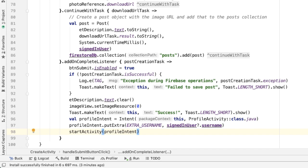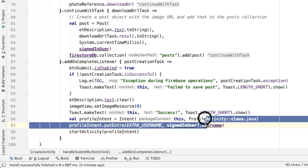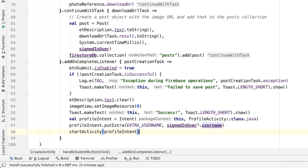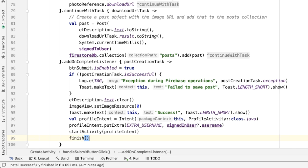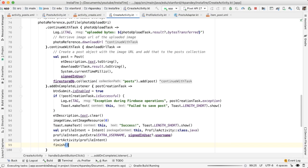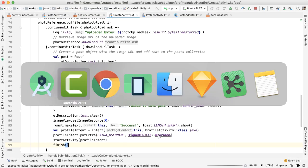Finally, one last thing we can take another learning from login activity: once the user has created the post, we would like to remove the create activity from the back stack. Once the operation has succeeded and they're looking at the profile activity now, going back shouldn't open up the create activity again, because the creation flow is ephemeral or transient. So instead, we'd like to finish the create activity right here. And with that, let's try this out.